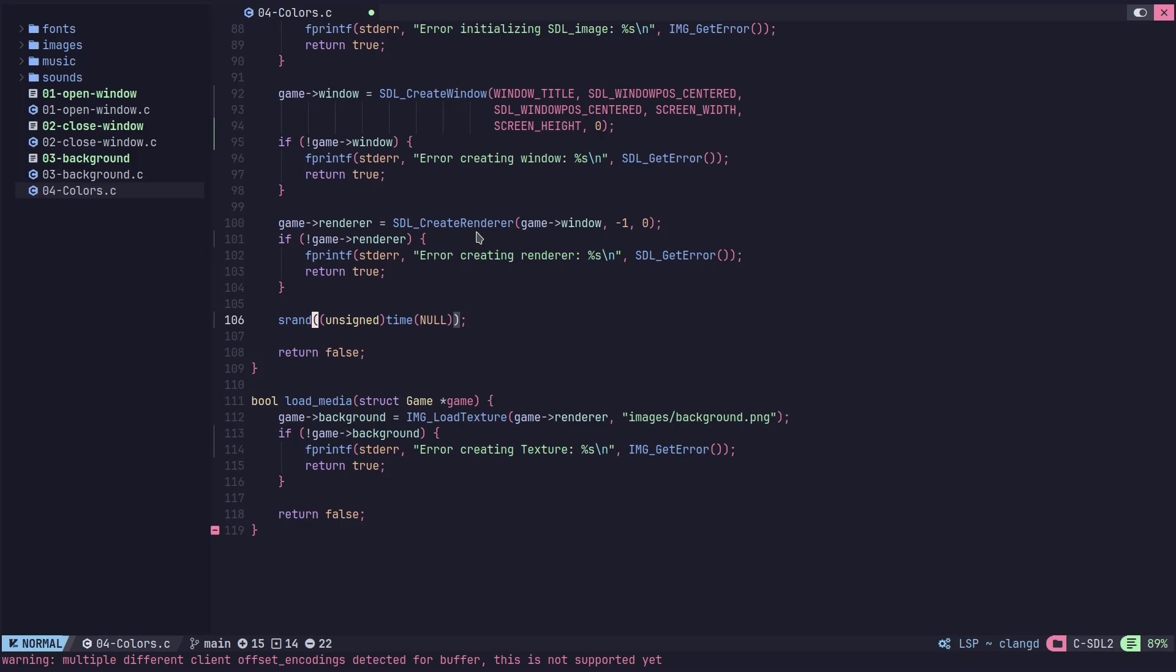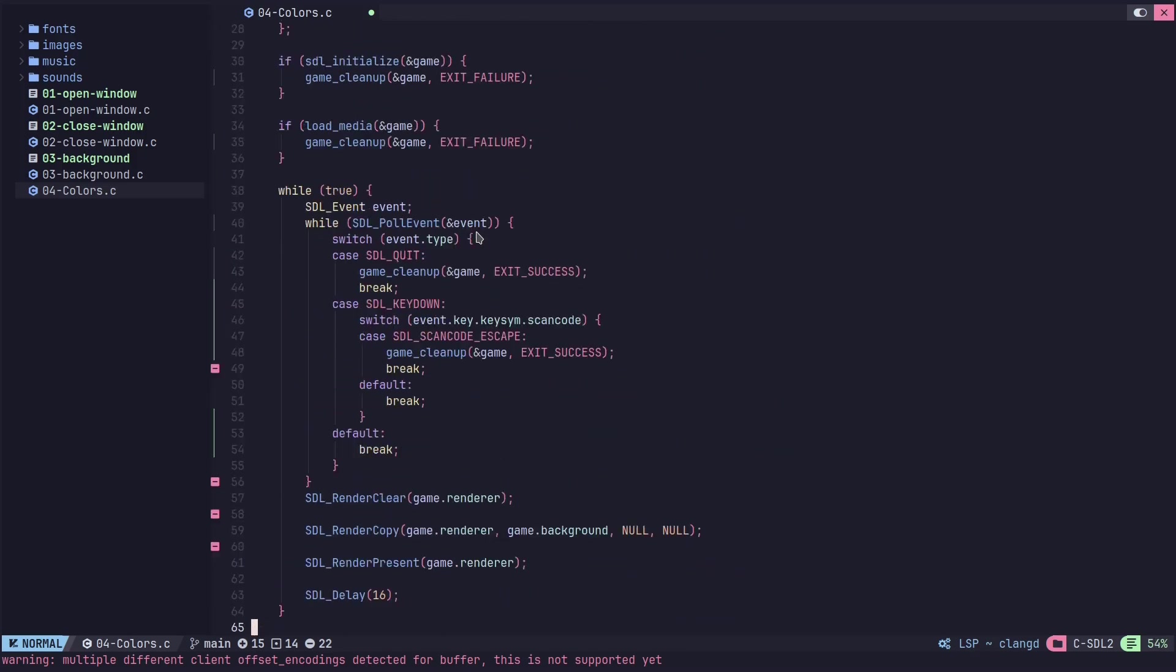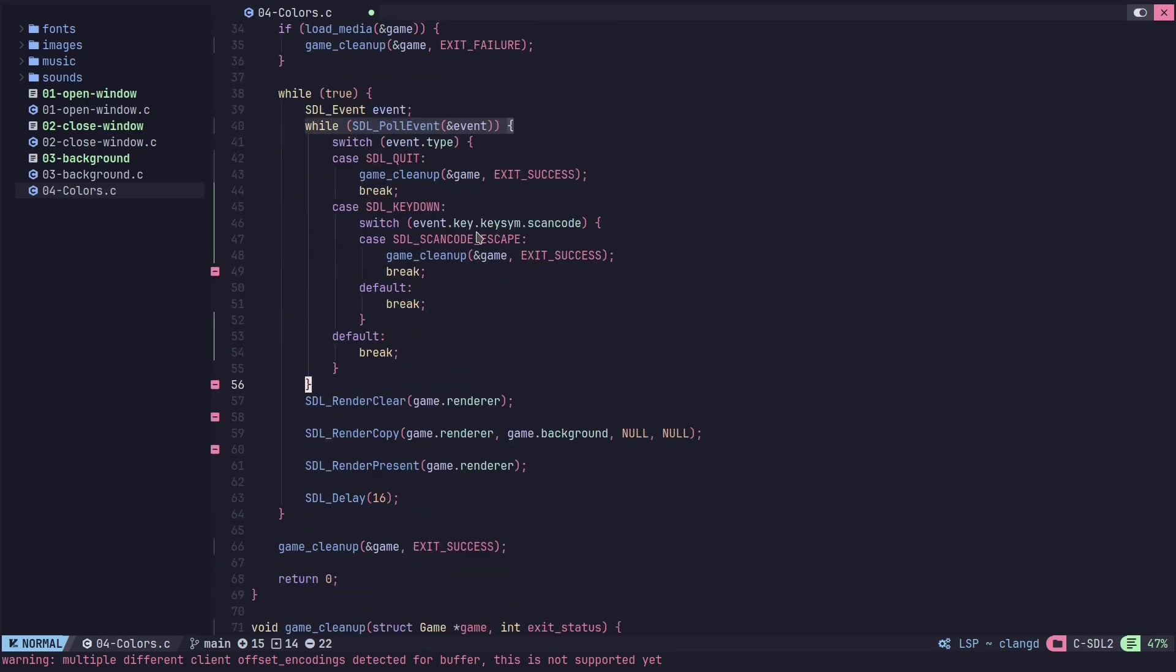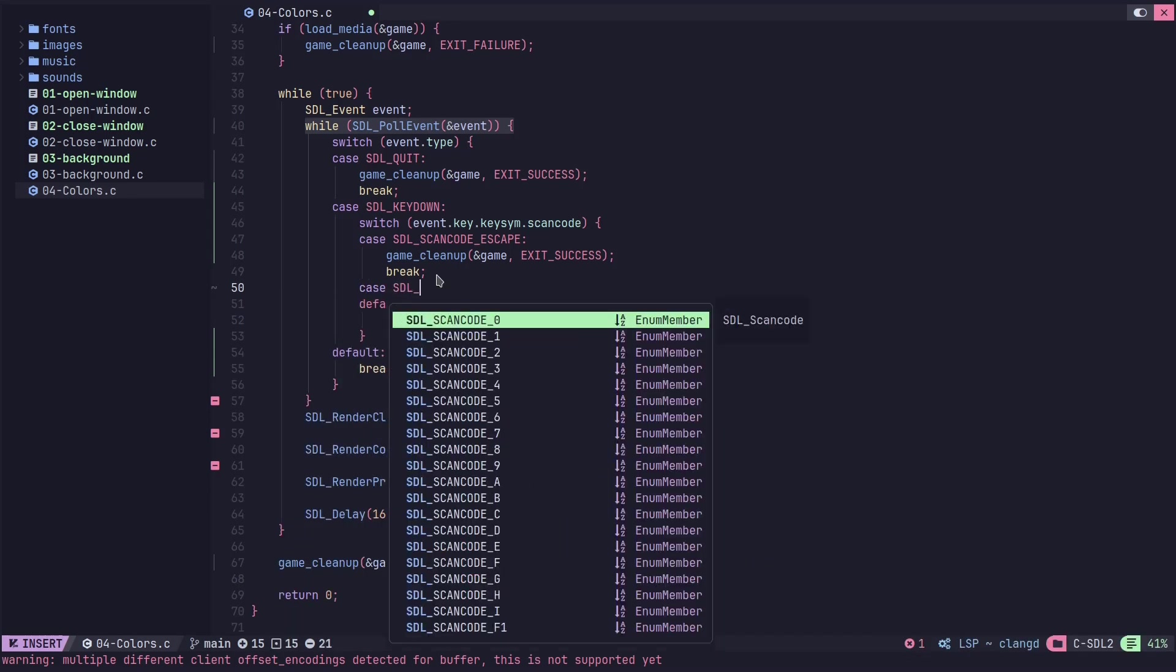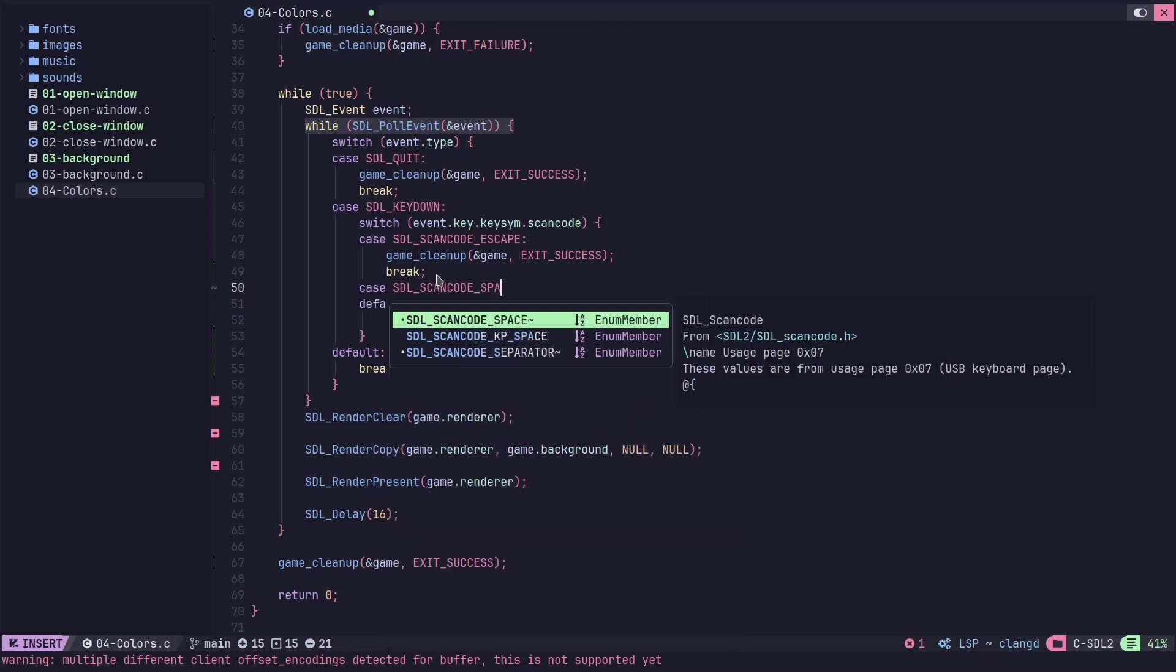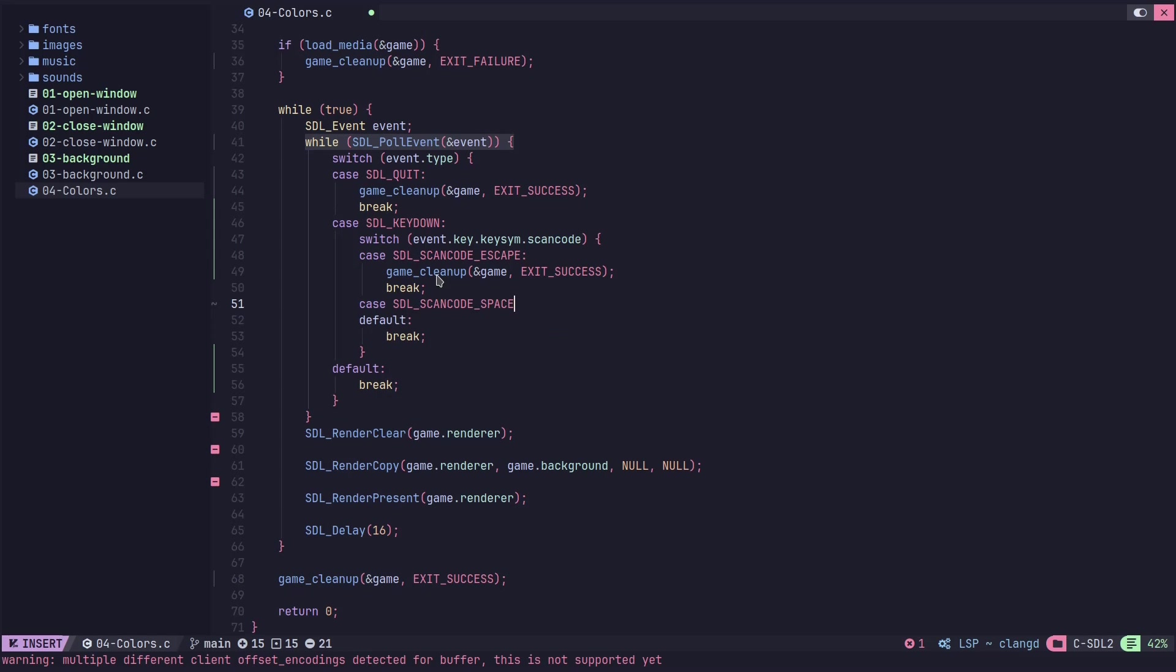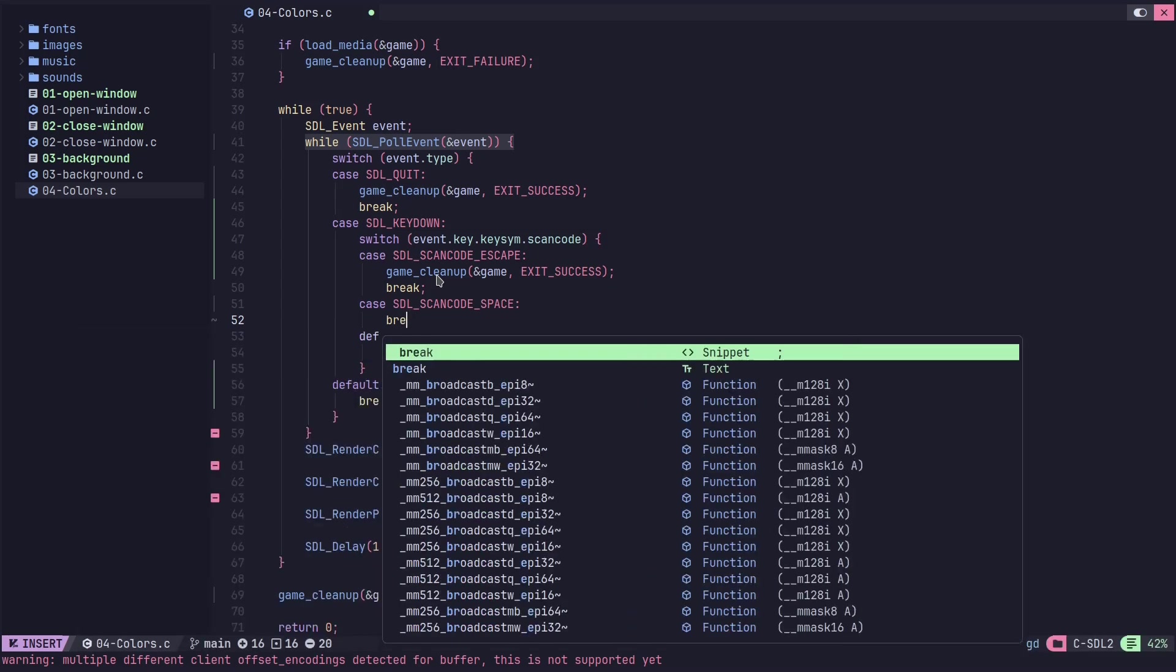Now we just need our random numbers and to change the background. What we're going to do is we're going to make this so it happens when we press the space bar. So we already have it set up to check if a key is down and if escape key has been pressed. If we want to change to check if the space bar is pressed, it's the exact same thing. We just need to add a case for it. It's just called space, and we'll break.